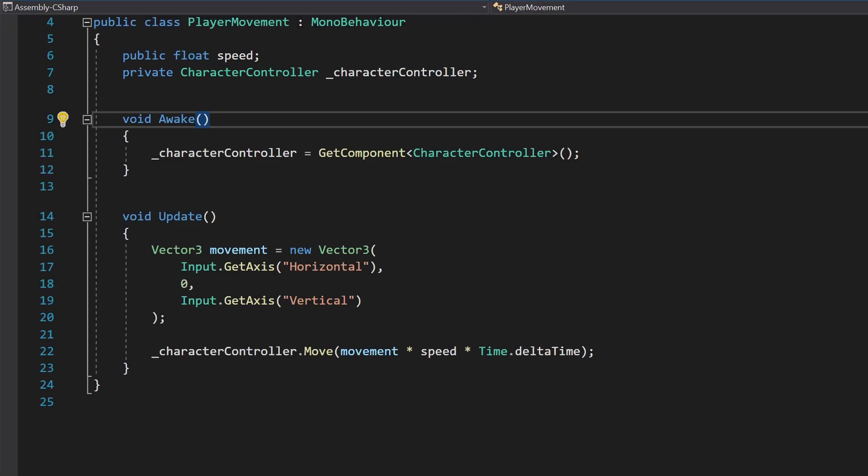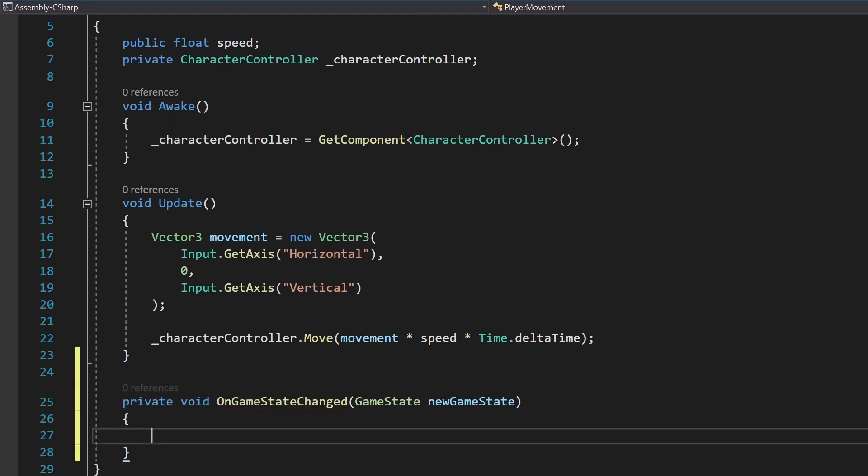Now we need to listen for the event. Find a script that will be affected by pausing. I'll use this player movement script as an example. Add a method called OnGameStateChanged that takes the GameState as a parameter. Set the ComponentEnable property based on the GameState parameter.